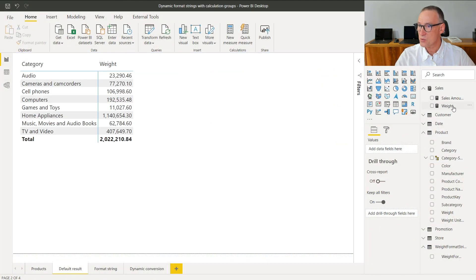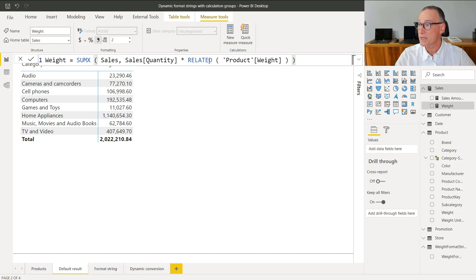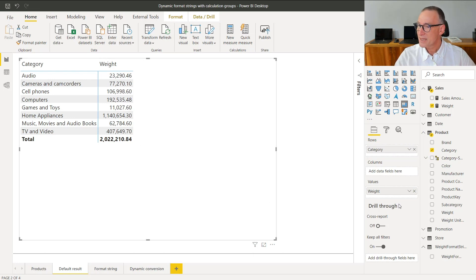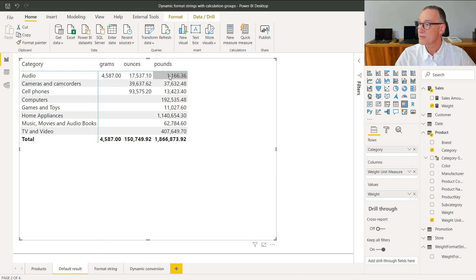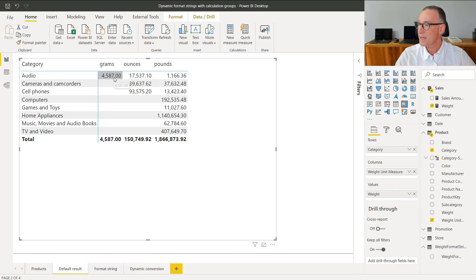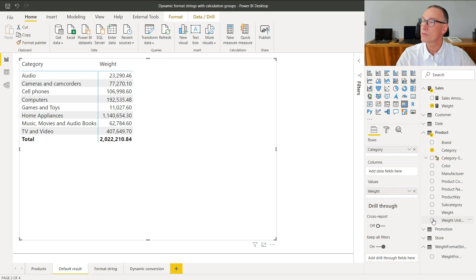Let's try to compute the total weight that was shipped. You can author a simple calculation, like this one, that computes the weight by iterating over sales and computing quantity times the weight of the related product. The measure works fine and produces a number. The thing is, this number is wrong. You can easily see if you add the unit of measure to the report.